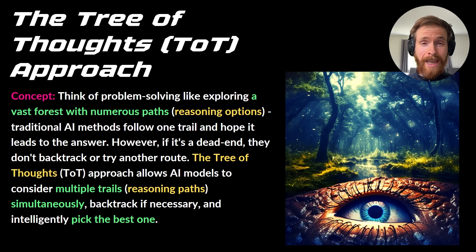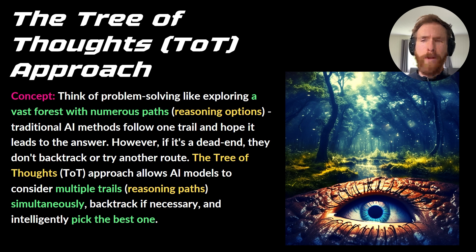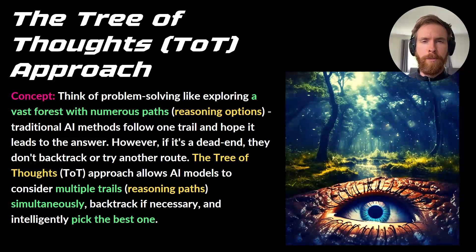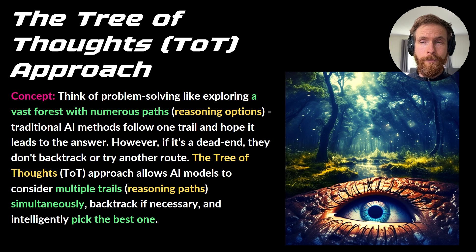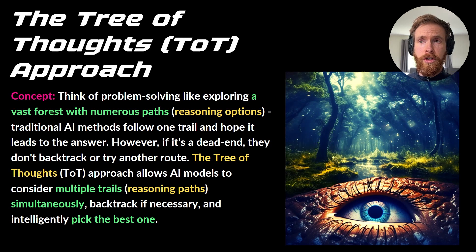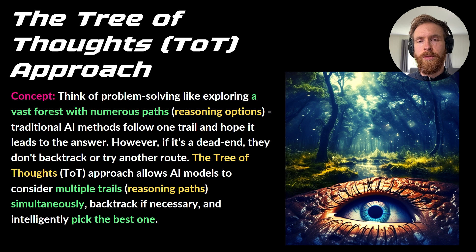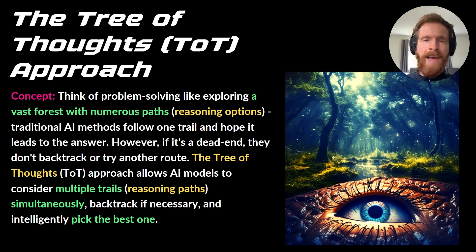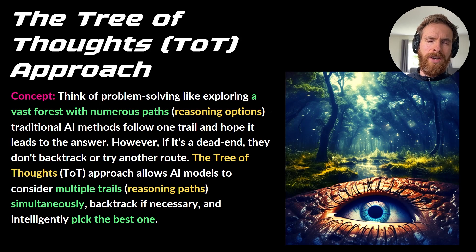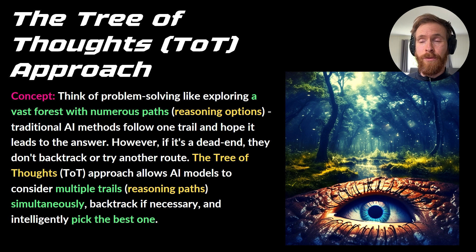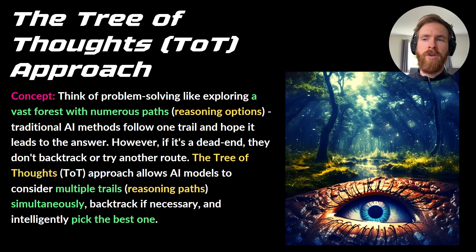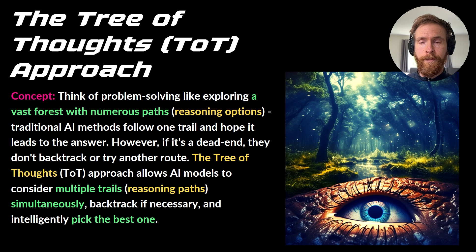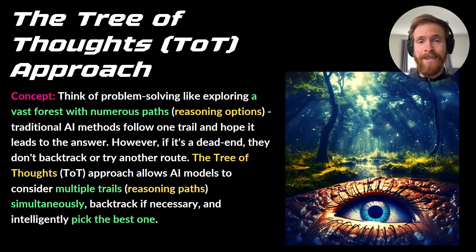Let's start by looking at exactly what is the tree of thought process. So the concept here is that we think about problem-solving like exploring a vast forest with numerous paths - those paths are our reasoning options. Traditional AI methods now usually just follow one trail and hope it leads to the right answer. However, if that is a dead end and the answer was kind of bad, they don't backtrack, they don't try another route. The tree of thought approach allows AI models to consider multiple trails simultaneously, those trails will be our reasoning paths, right? They can backtrack if necessary and intelligently pick the best one.